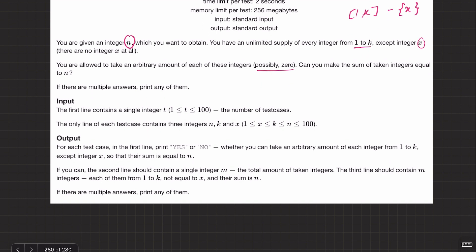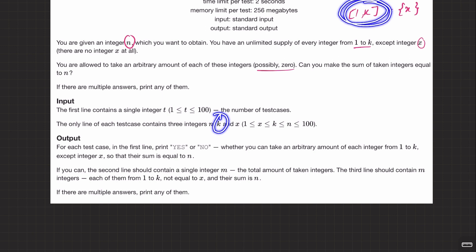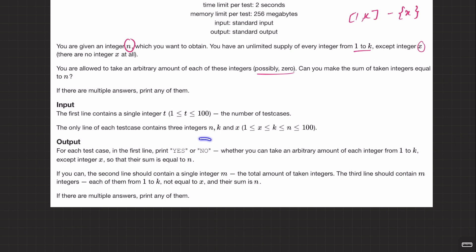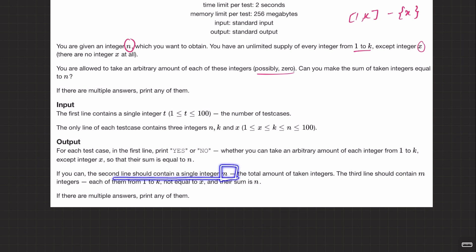The input gives three things: n (the number to obtain), k (the upper bound on the range 1 to k), and x (the forbidden integer). For each test case, print yes if it is possible or no otherwise. If yes, the second line should contain the single integer m (total amount of integers taken), and the third line should contain m integers each from 1 to k, not equal to x, whose sum is n.